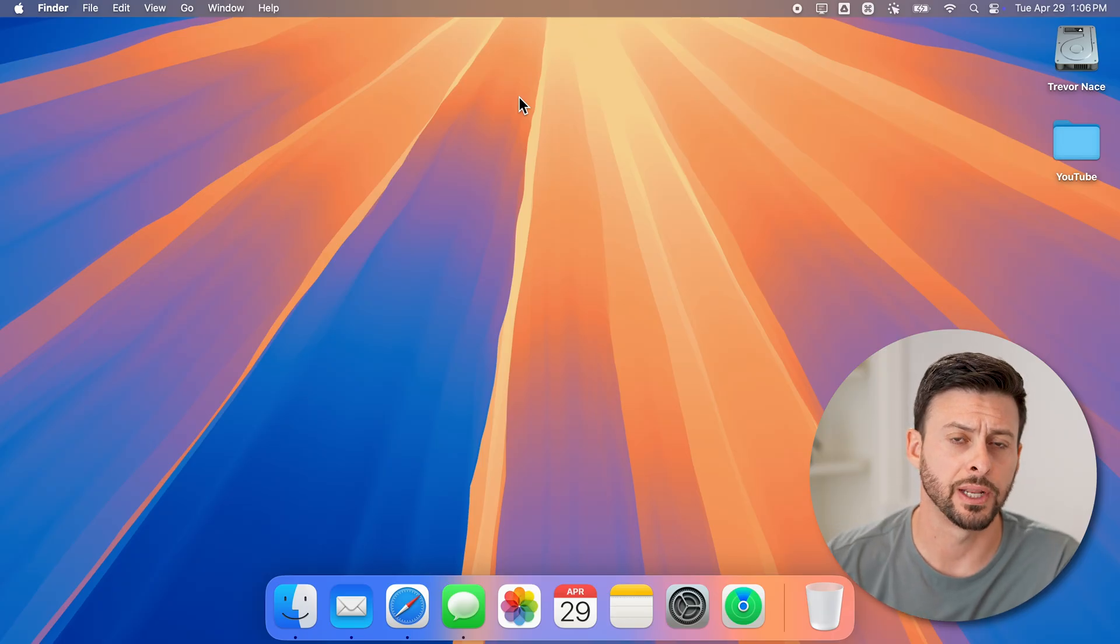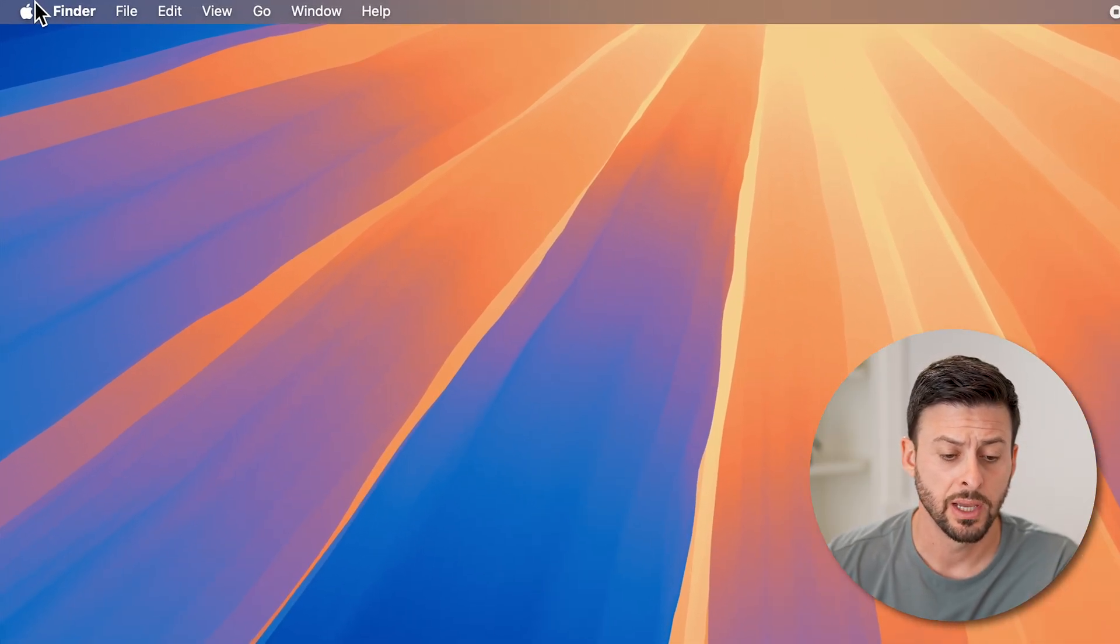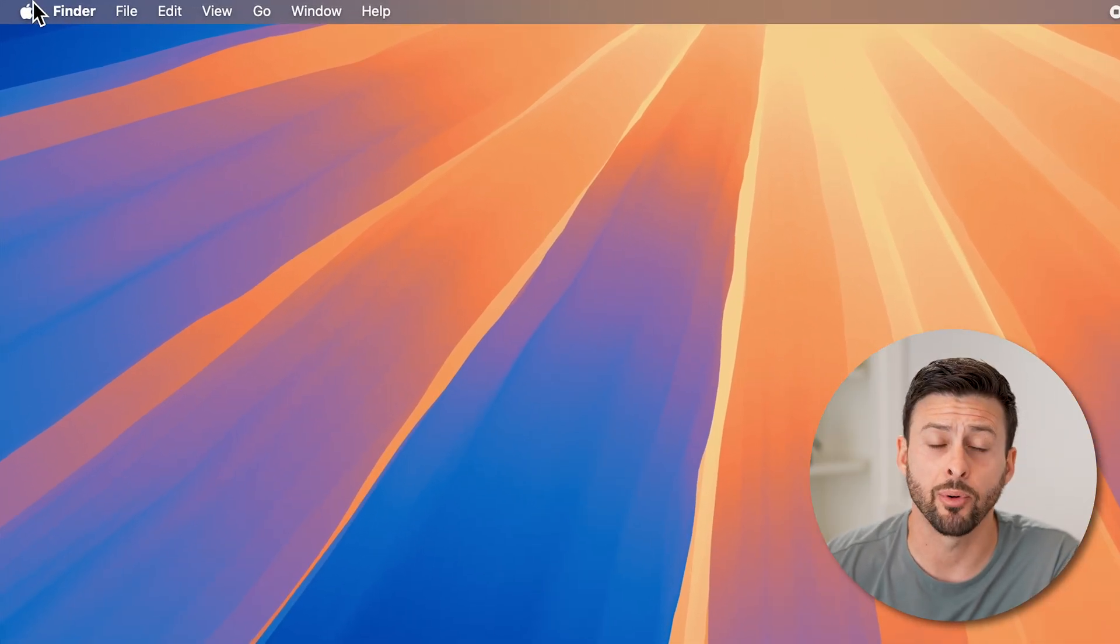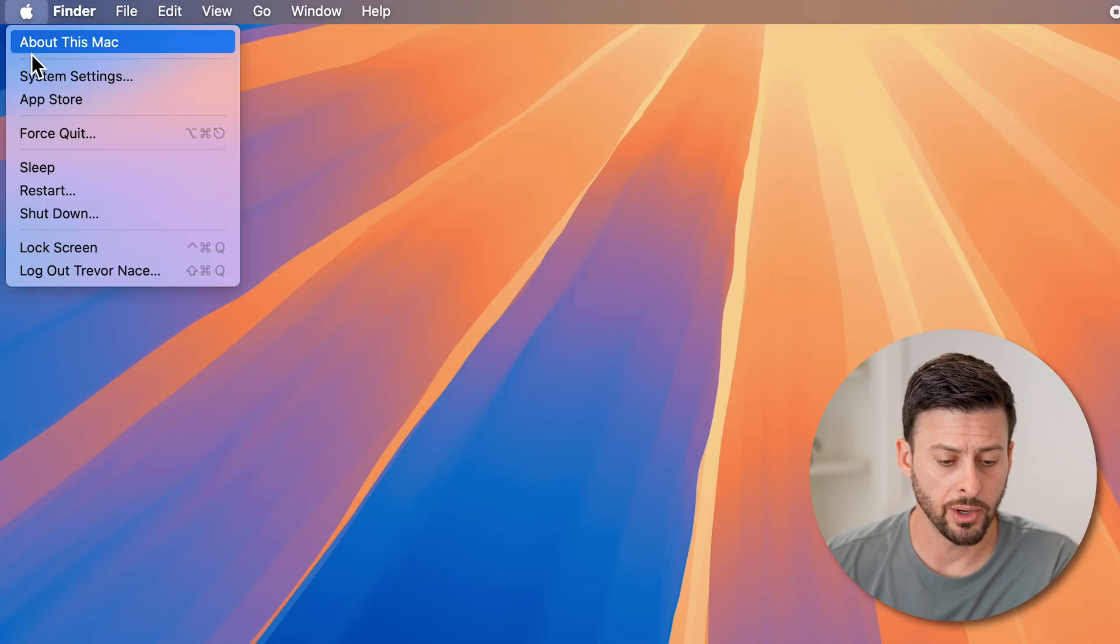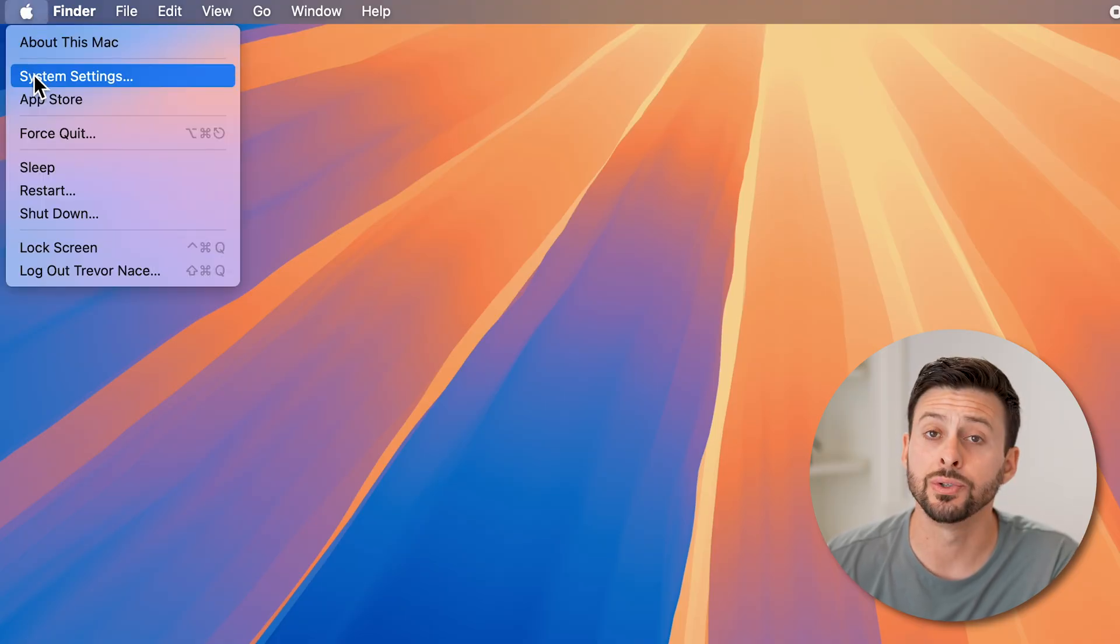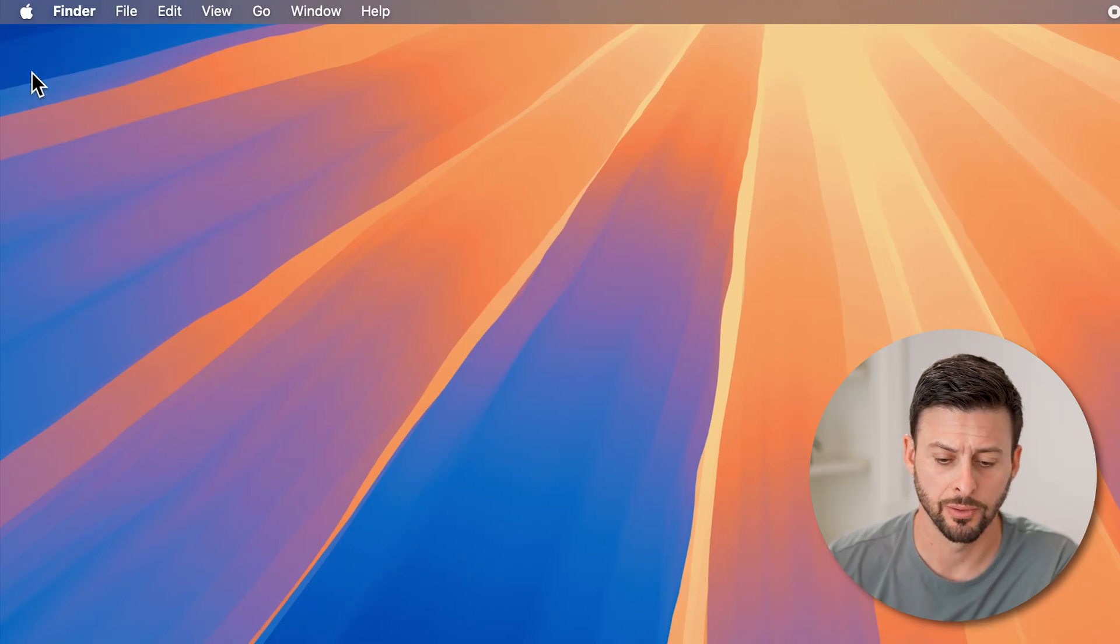Now let's get into your settings here. So at the very top left, tap on the Apple icon. And then we'll go down and we'll choose system settings from here.